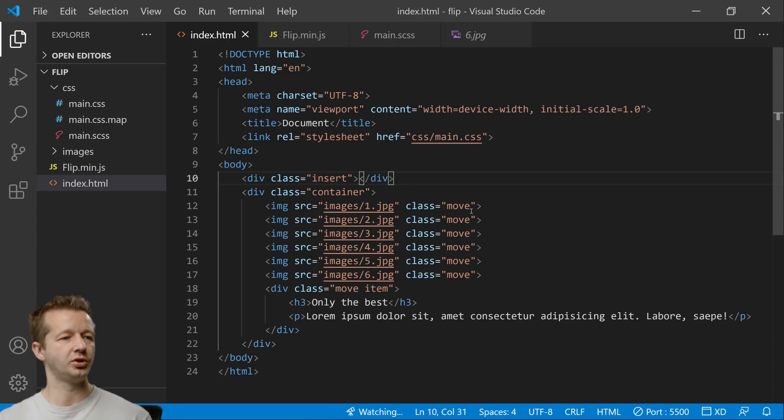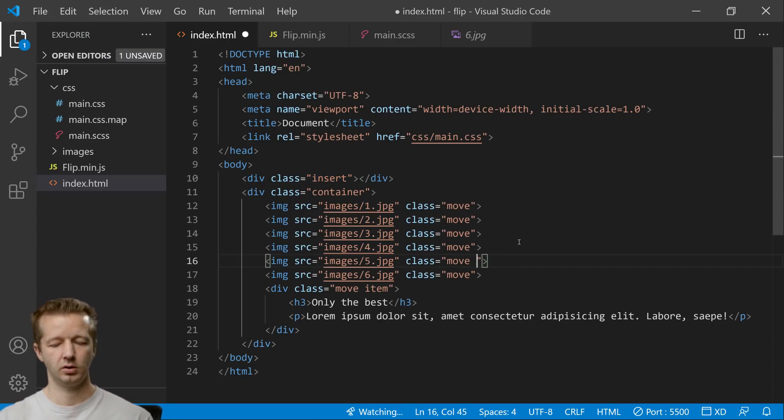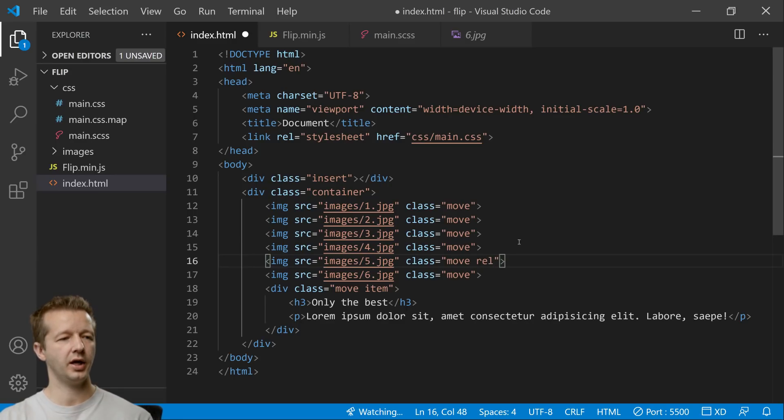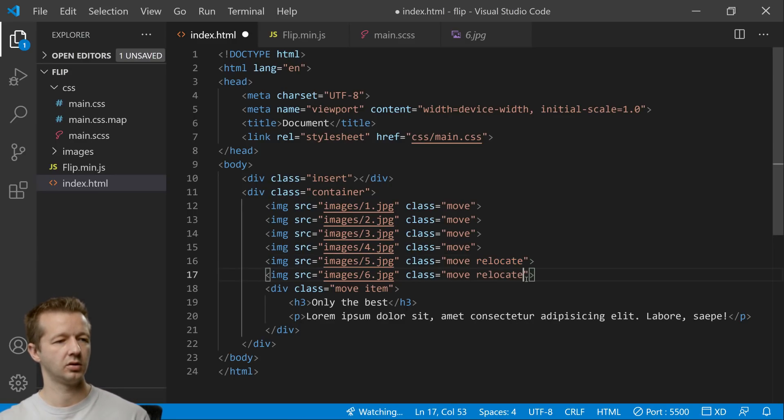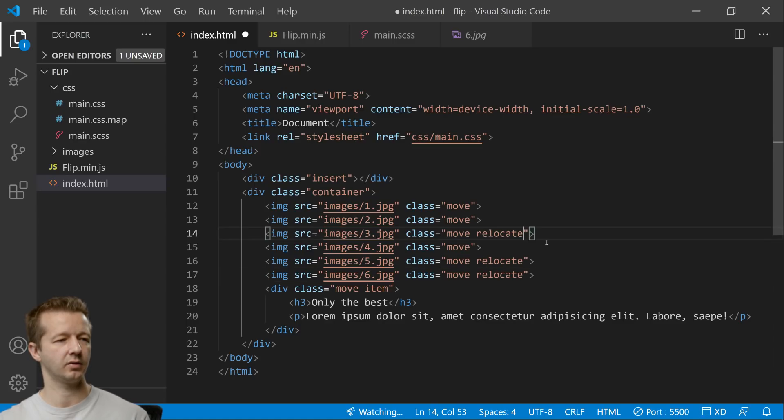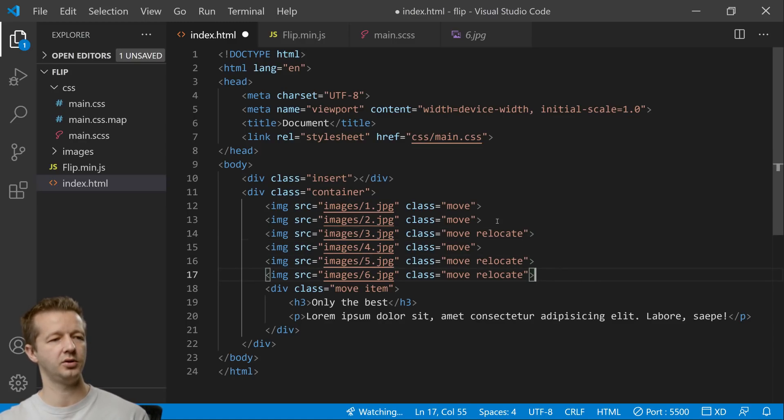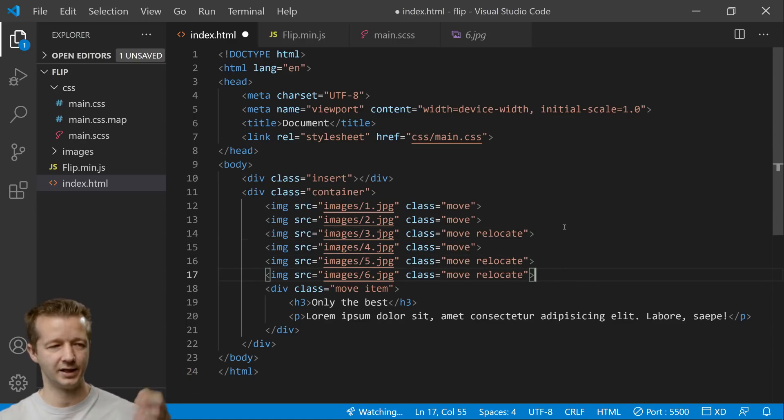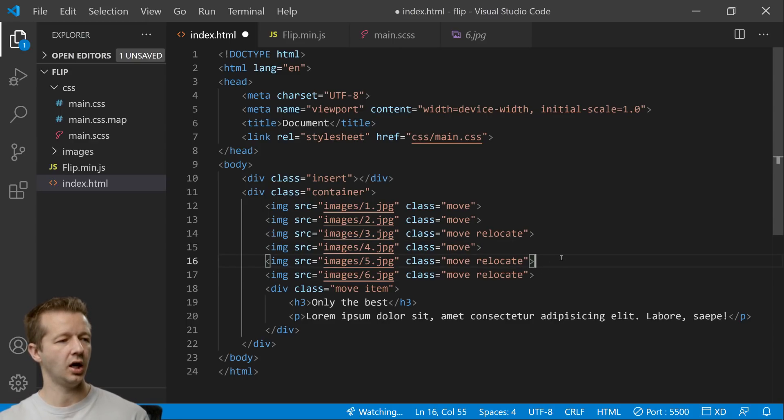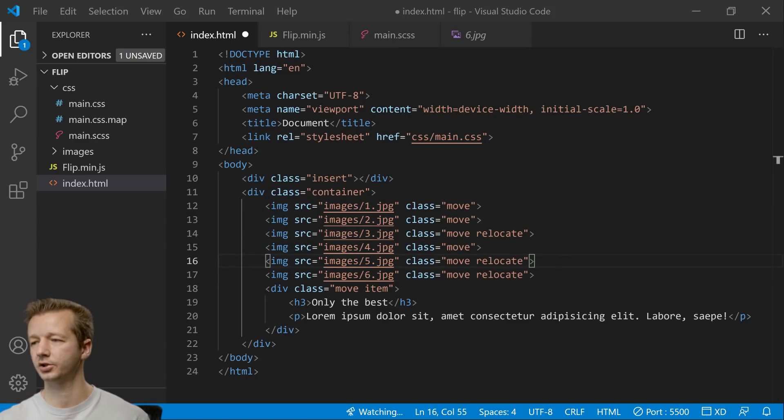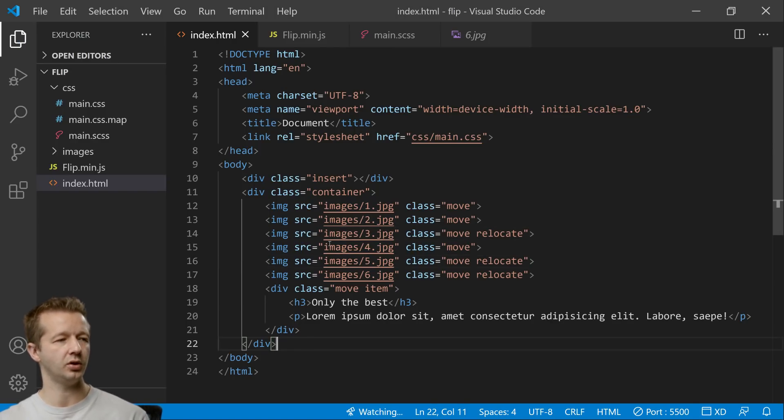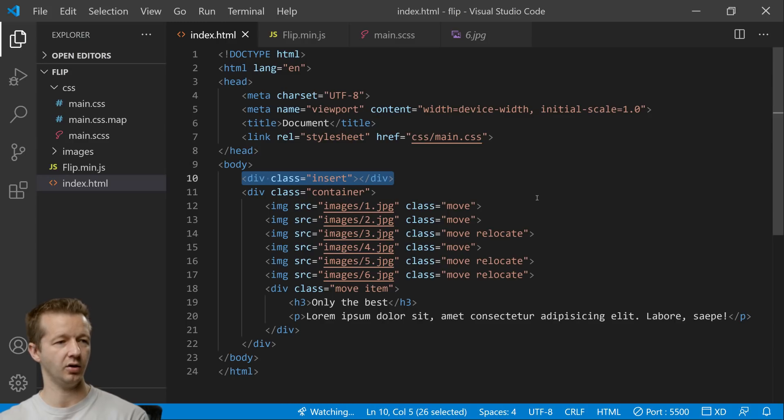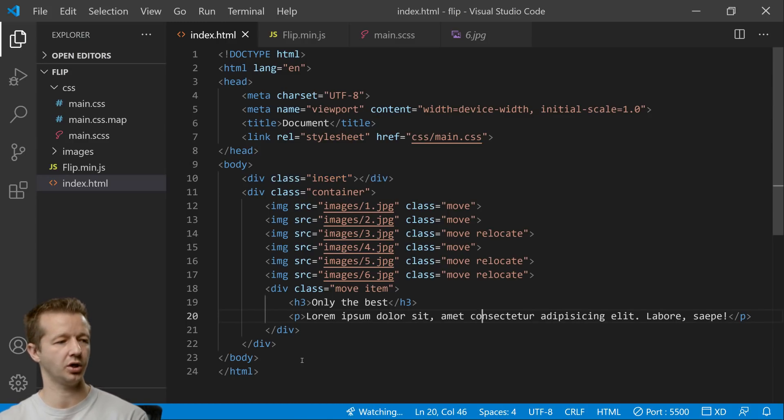So what we'll do is we're going to put in a relocate class. All right and we'll do it to like three of them or something like just randomly. You can experiment with however many you want. So we have a relocate class that's on just a few of them and now we want to move them into this element right here. Anything that has a relocate class.